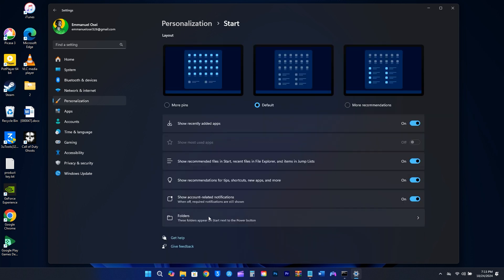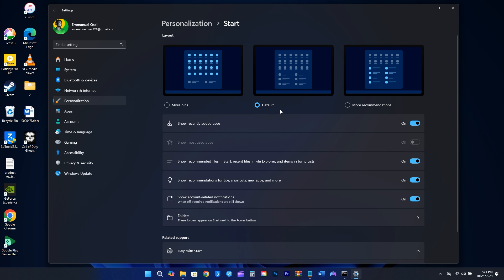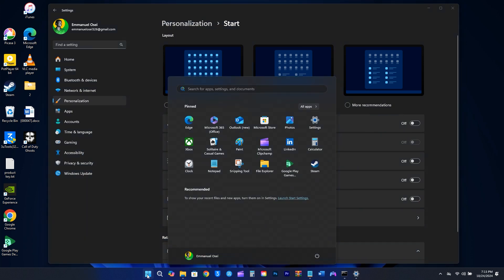At the top, you'll see three options. The default setting gives you an equal amount of space for pinned items and recommendations, while the other two options allow for either more pinned items or more recommendations. Below you'll find additional settings that you can switch on or off to personalize the Start menu. Personally, I usually prefer to keep these settings off.